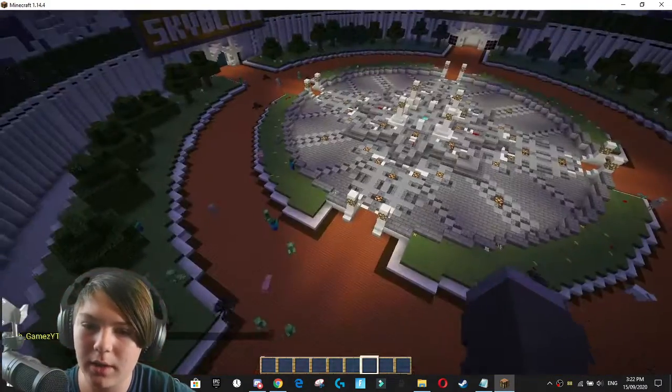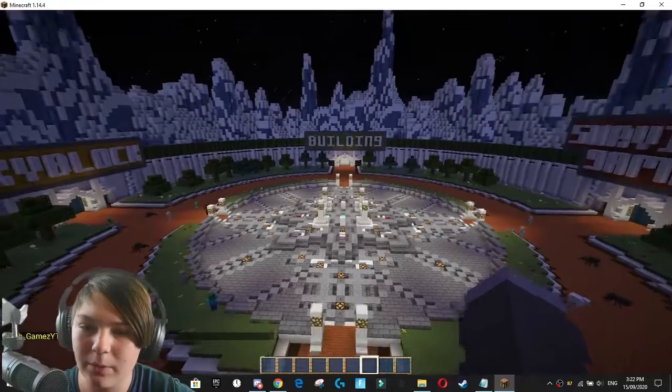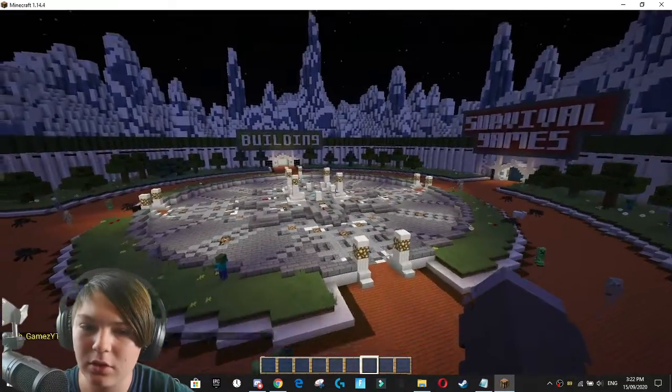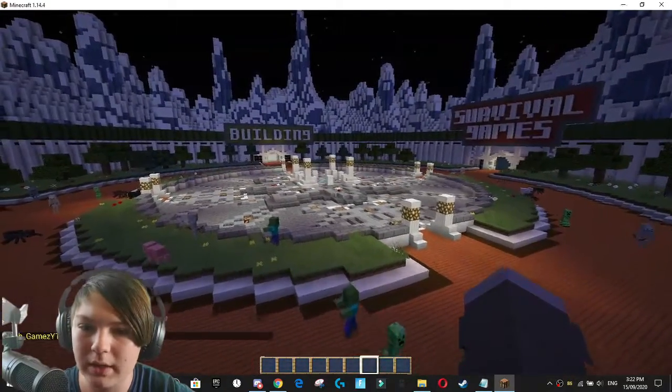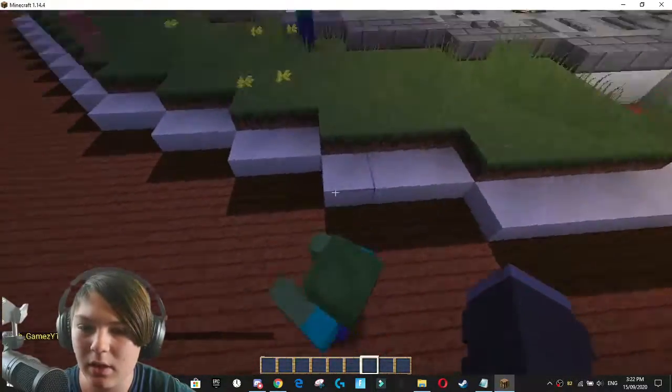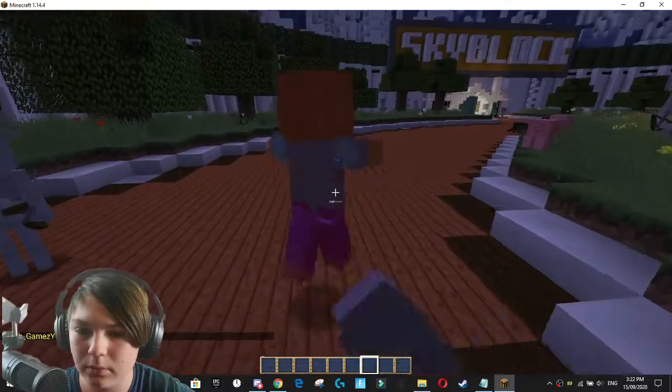Ah, here we go. And we've got the new world, as you can see, looking very beautiful.